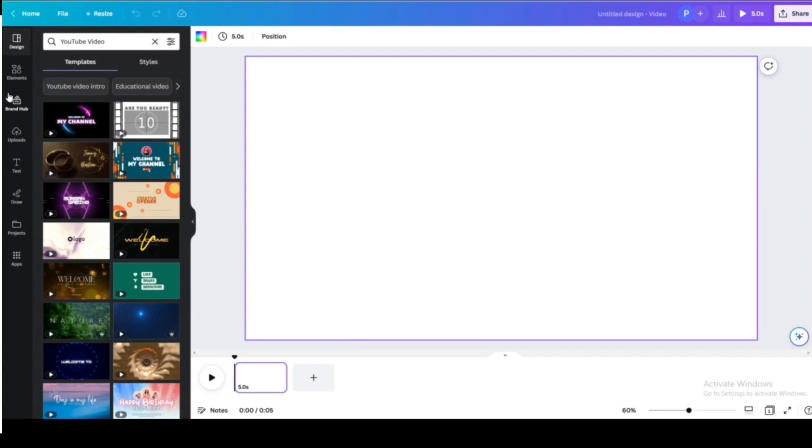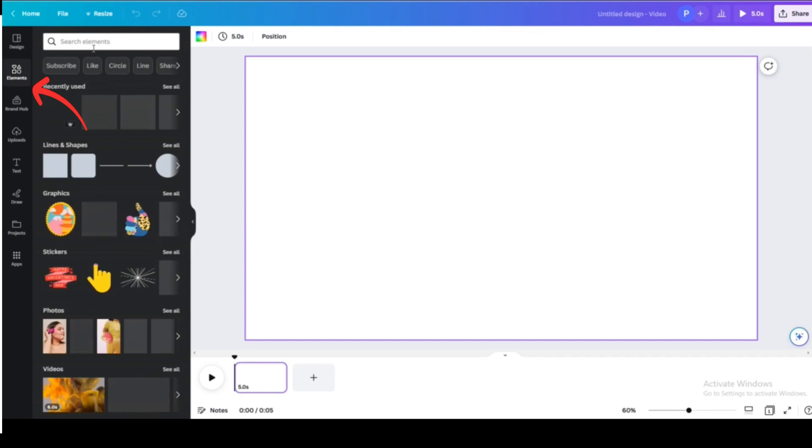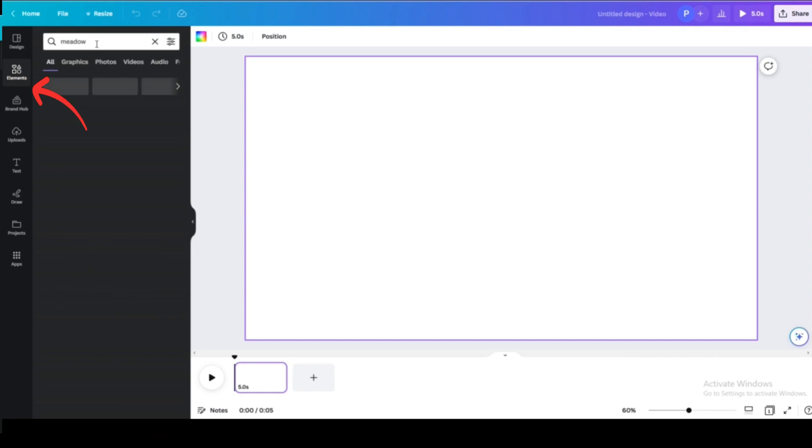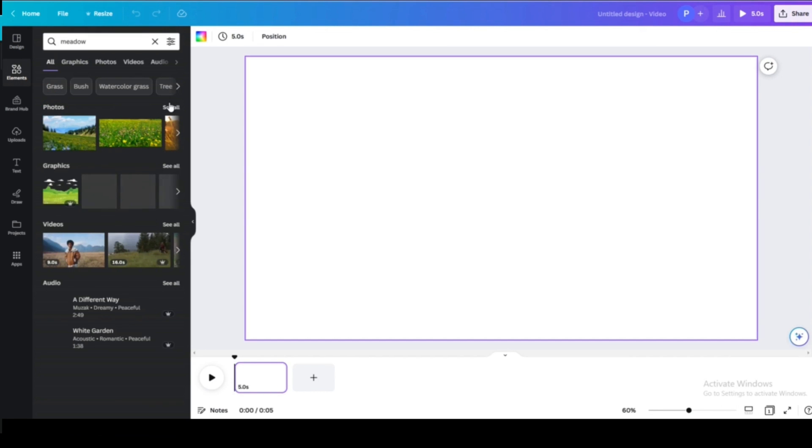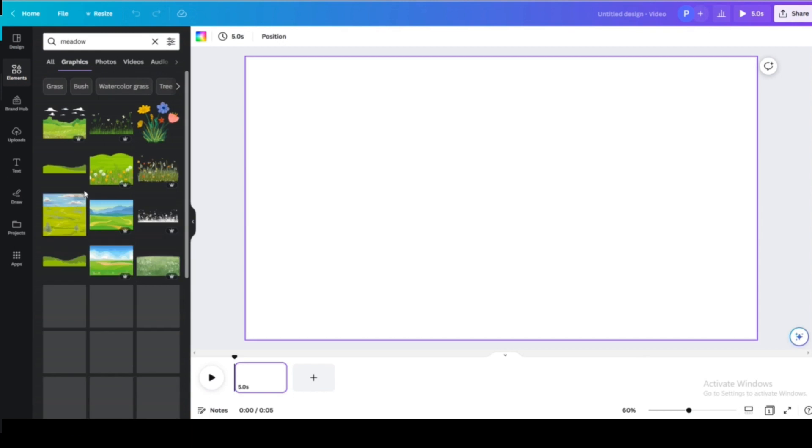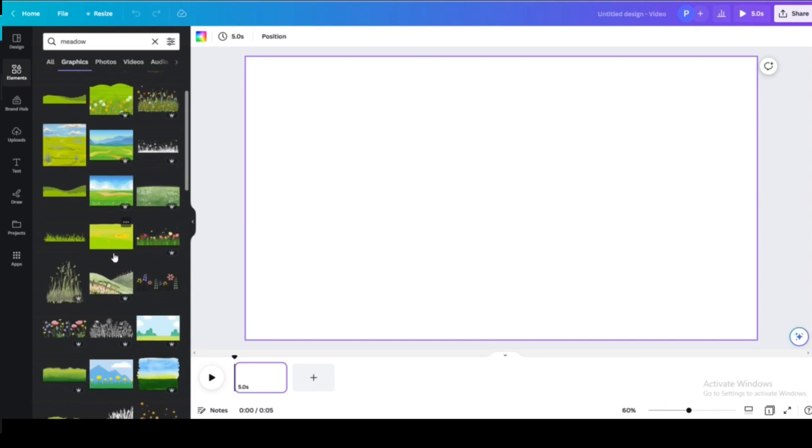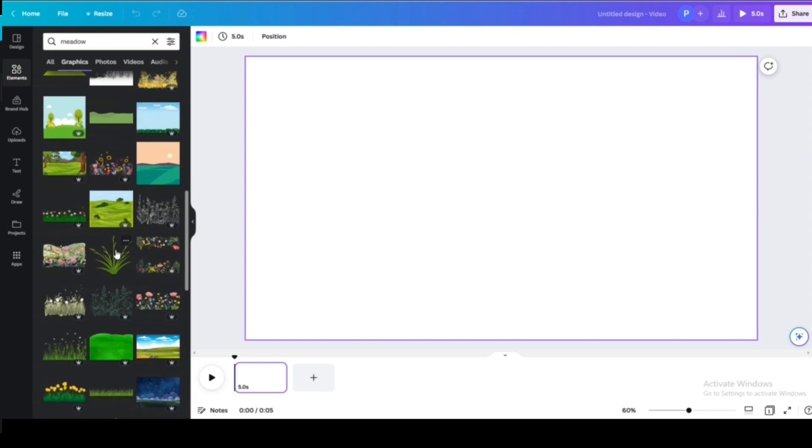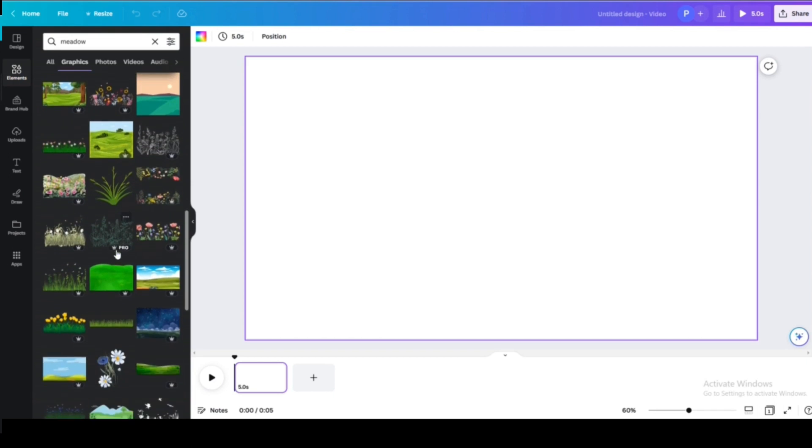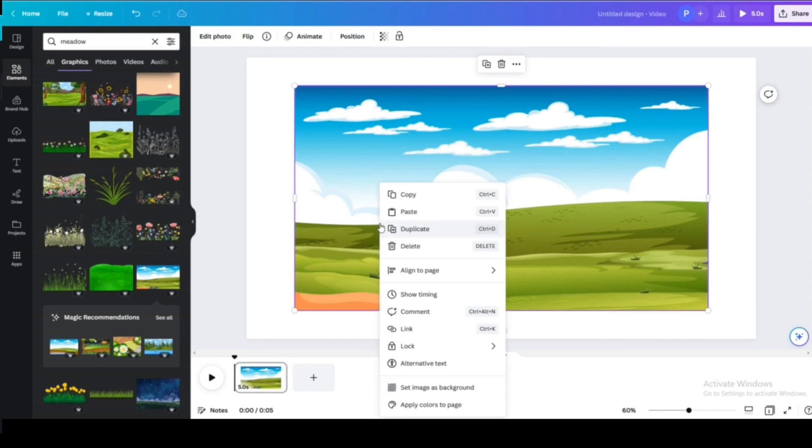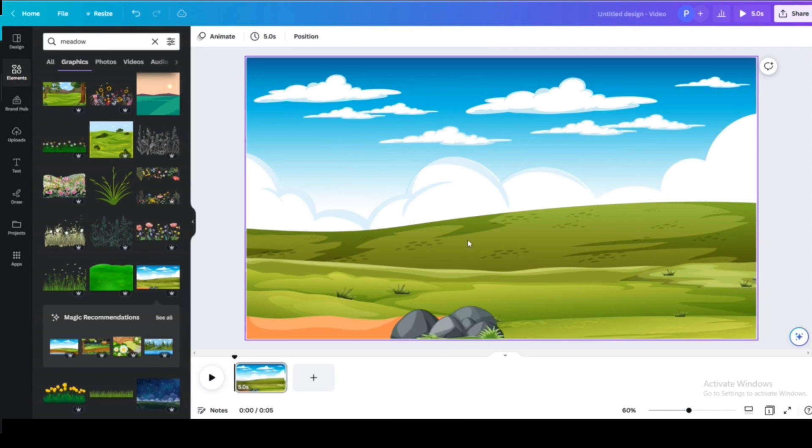Now we are on the editing section. From here you can go over to elements and choose any element you want, like graphics or photos. I'm going with the graphics, and from there since I'm making a nature scene, I'm searching for that and I will select a relevant image. I chose this one.